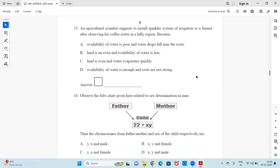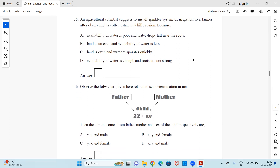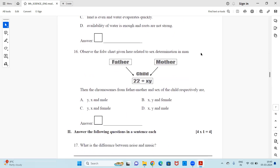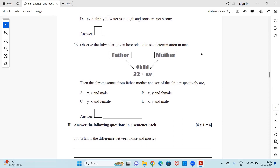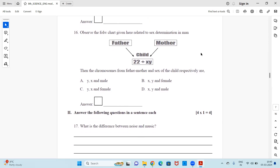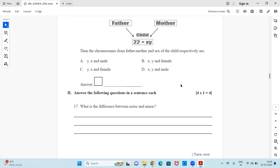Question 15: An agricultural scientist suggests installing a sprinkler system of irrigation to a farmer observing his coffee estate in a hilly region. The reason would be — availability of water is poor and water drops fall near the roots, land is uneven and availability of water is less, land is even and water evaporates quickly, or availability of water is enough but roots are not strong. Question 16: Observe the flowchart on sex determination in man — chromosomes from father, mother, and the sex of the child are given. Select the right option. This ends the MCQ section.